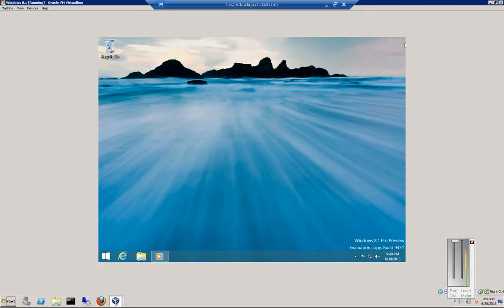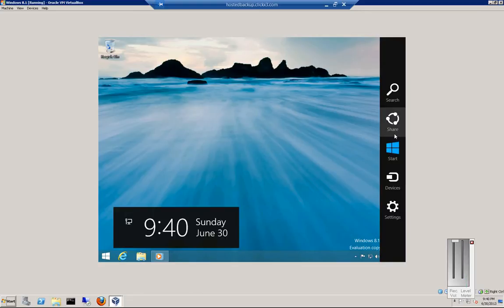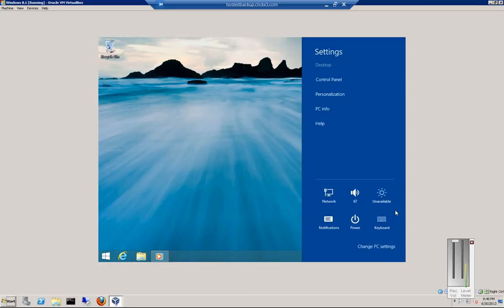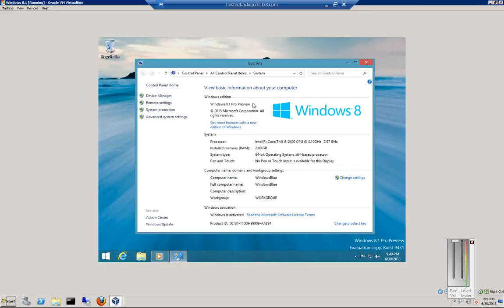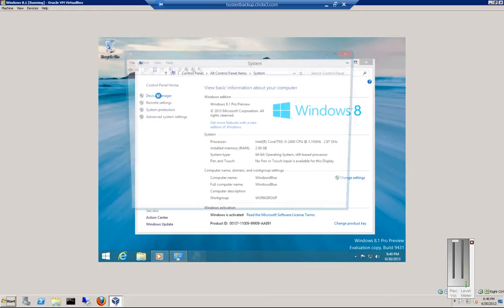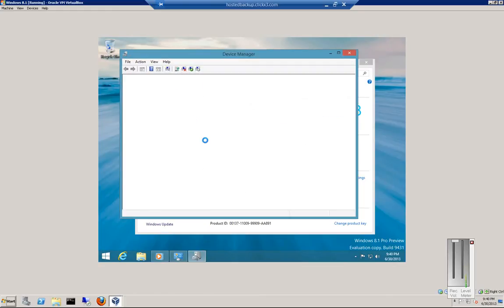Just go ahead and move your mouse to the upper right-hand corner until the menu pops up. Click on Settings. Click on PC Info. And then click on Device Manager.